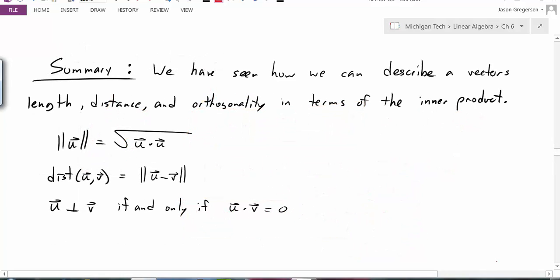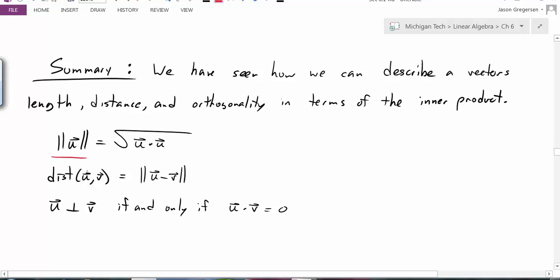To summarize, we have seen how we can describe a vector's length, its distance, and its orthogonality in terms of the inner product — in this case the dot product. We have the length of a vector in terms of the dot product, the distance between two vectors as the length of u minus v, and we can tell if two vectors are perpendicular if and only if their dot product equals 0. That concludes this video. Thank you.